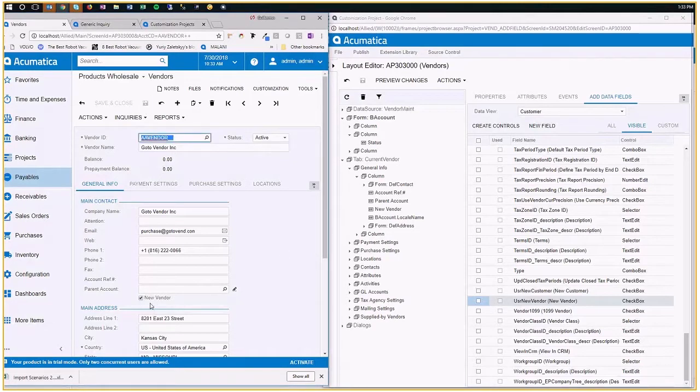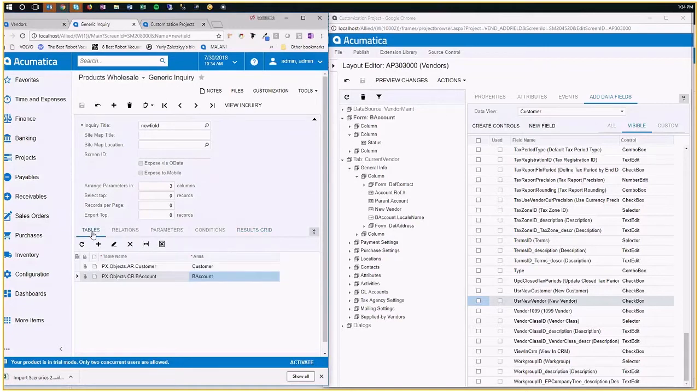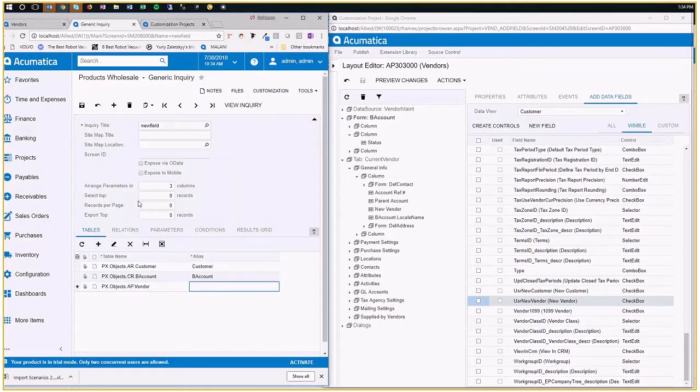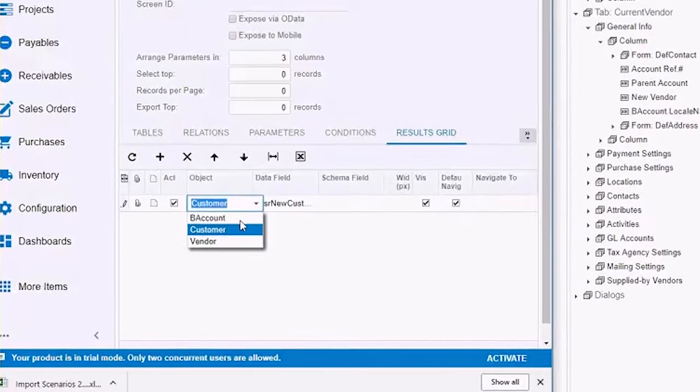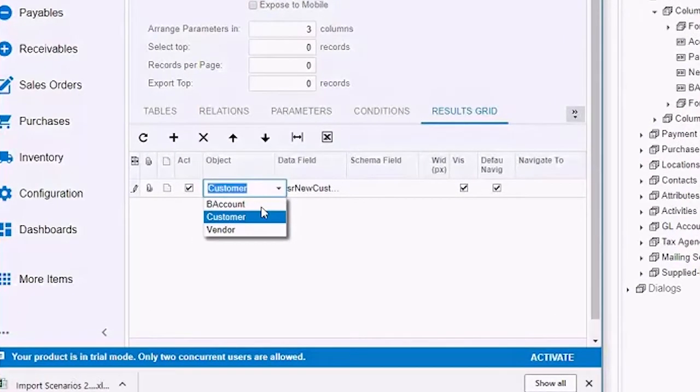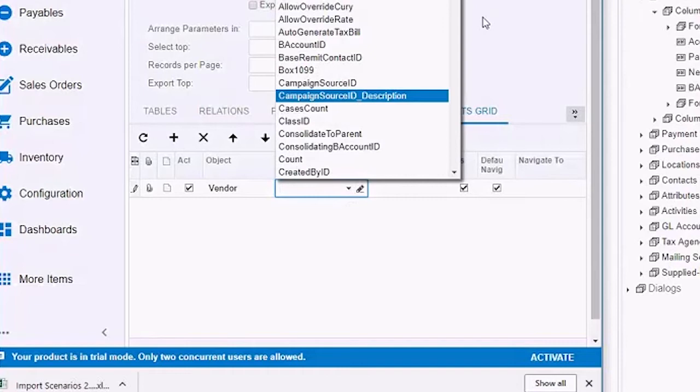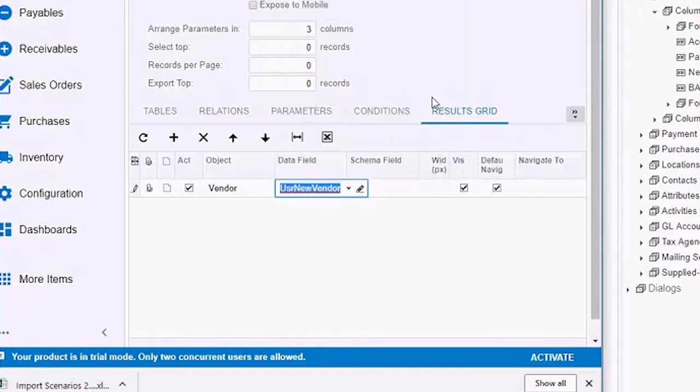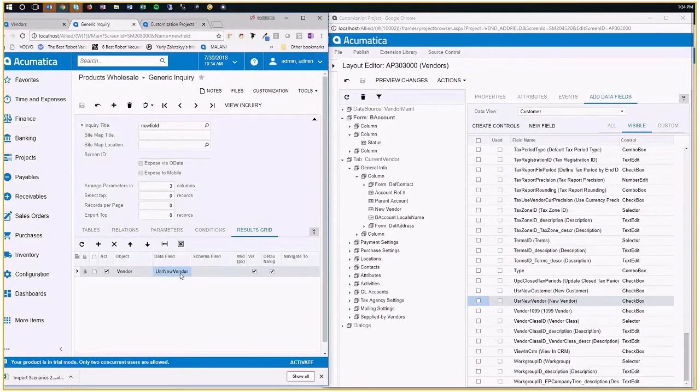And if I go to GI here, and I add that vendor, see I'm using now the vendor class in a regular GI. As you see here, new vendor. All right. So that field that was added to the form to the DAC is now available to use in any generic inquiry. So there you go. You can use it in reports and whatever you want.